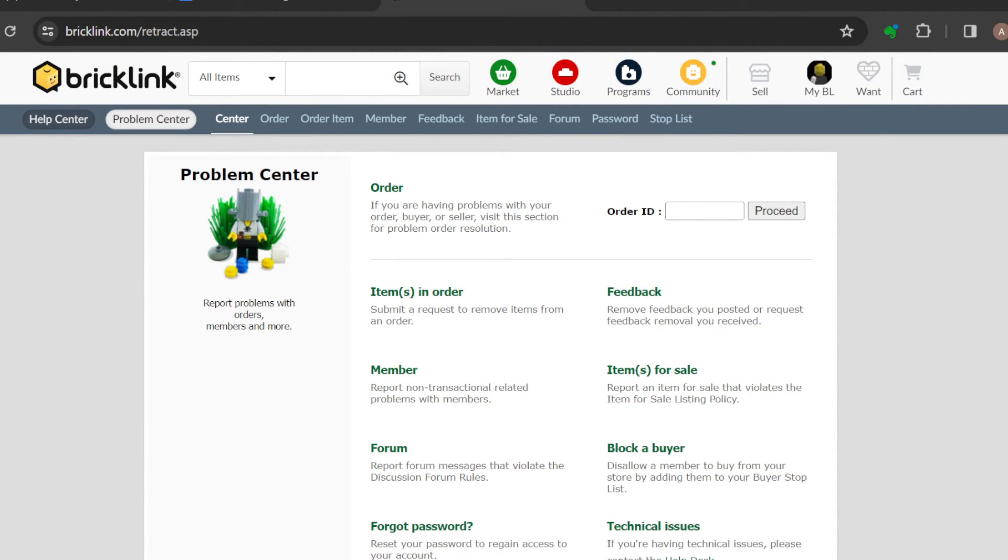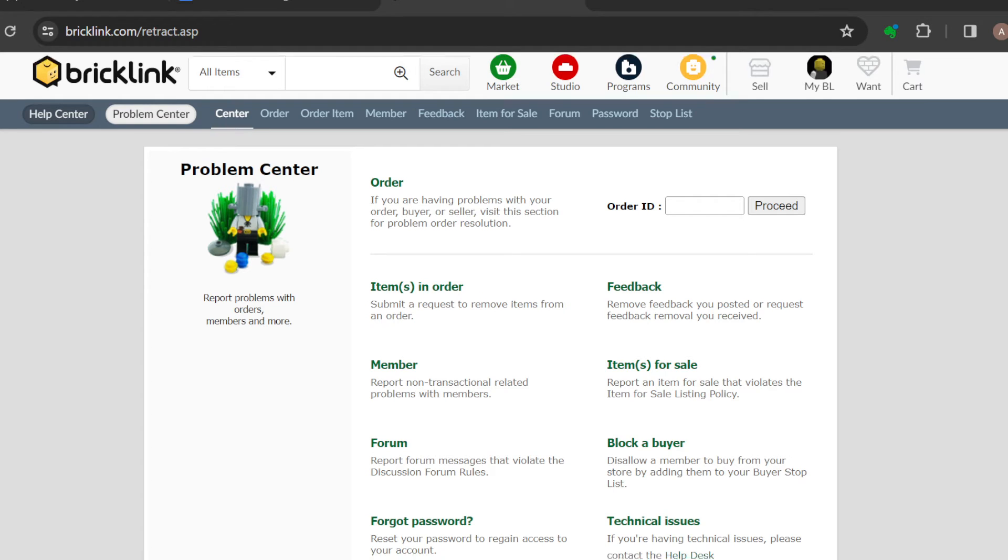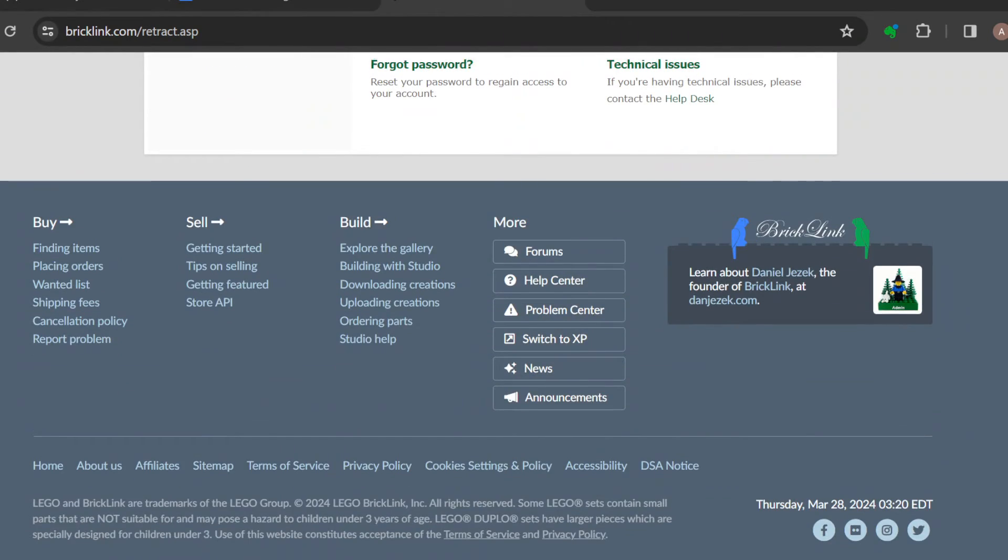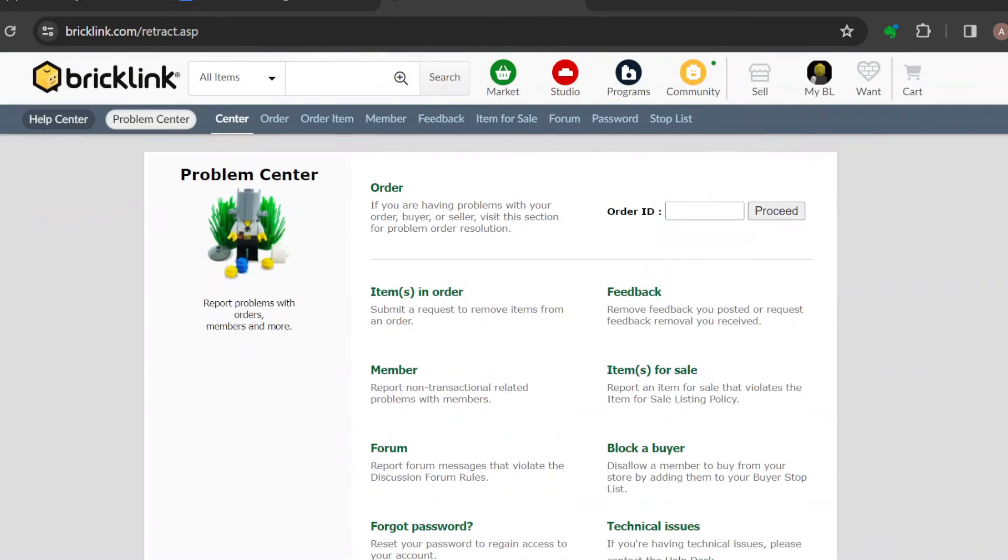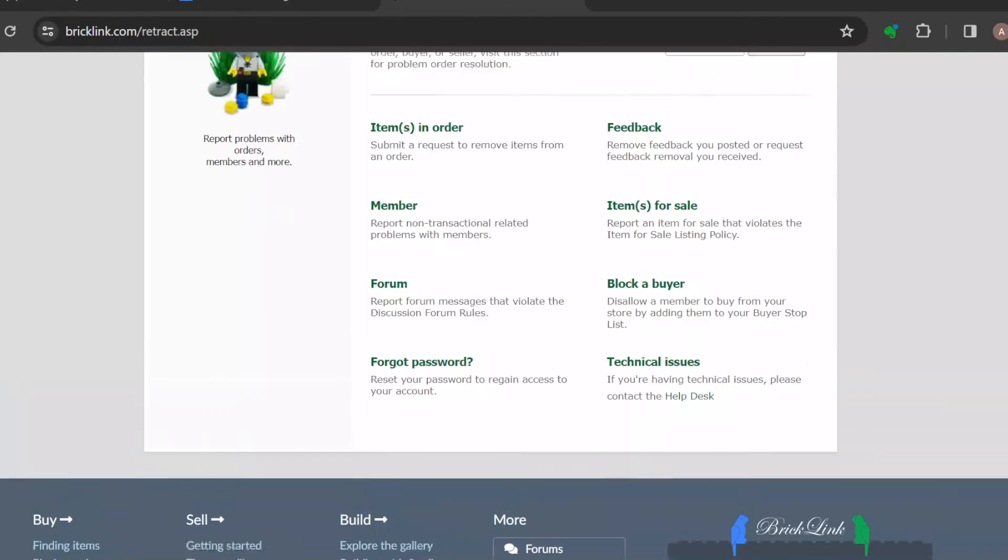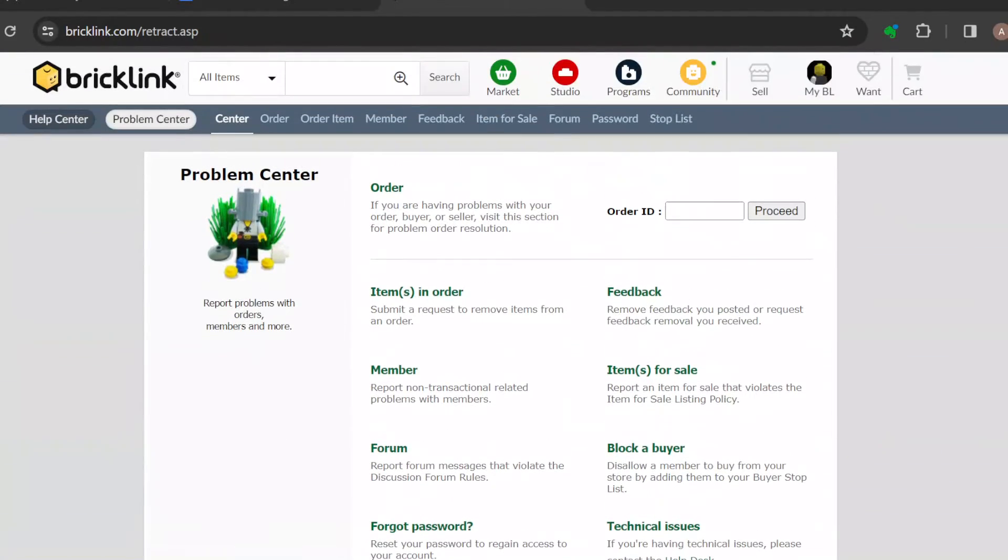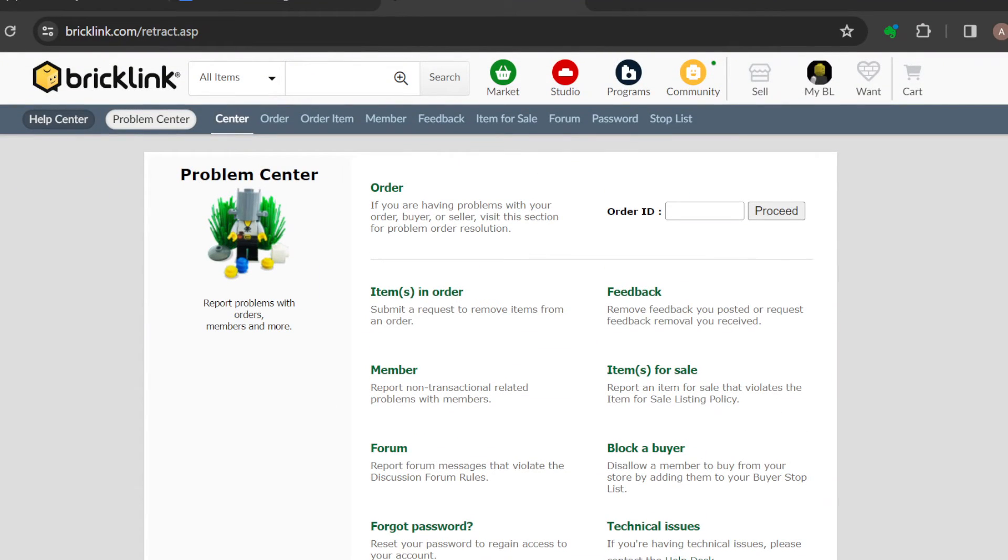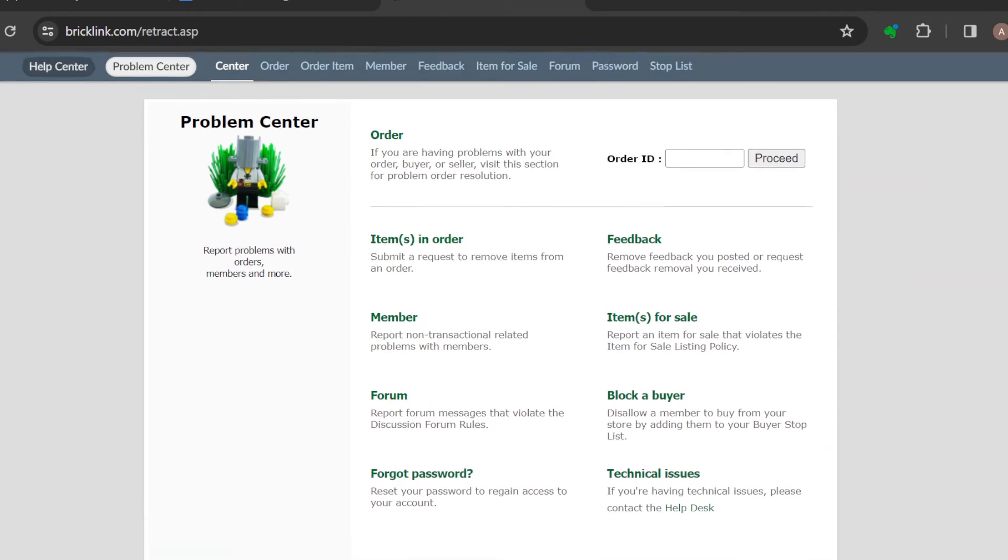You will see options to cancel the order and return items to your inventory. First of all, review all of these options to be sure that you're not making a mistake. Then select cancel and click Take Action again. Just like that, the order would be canceled.